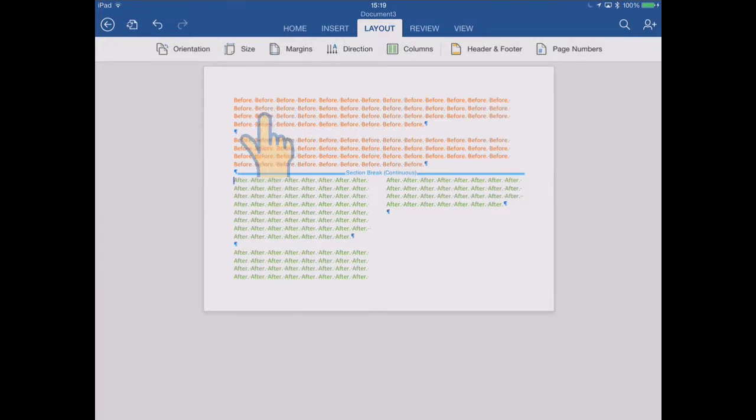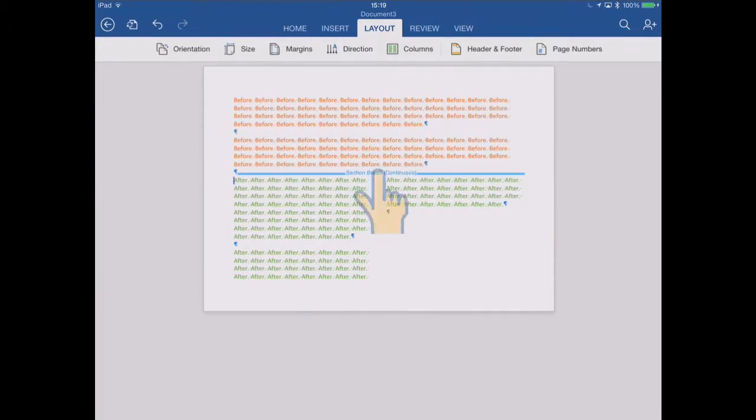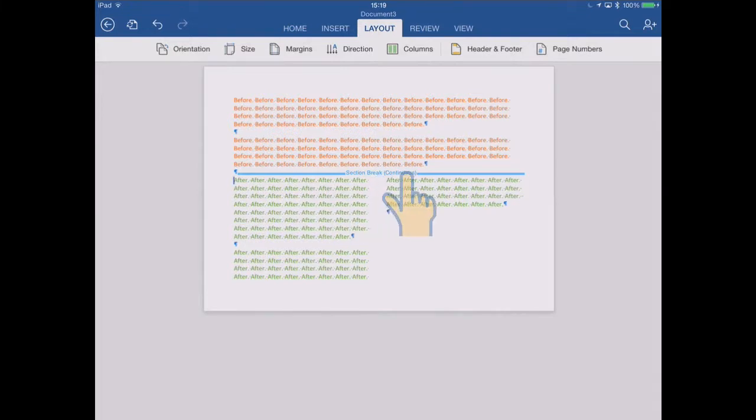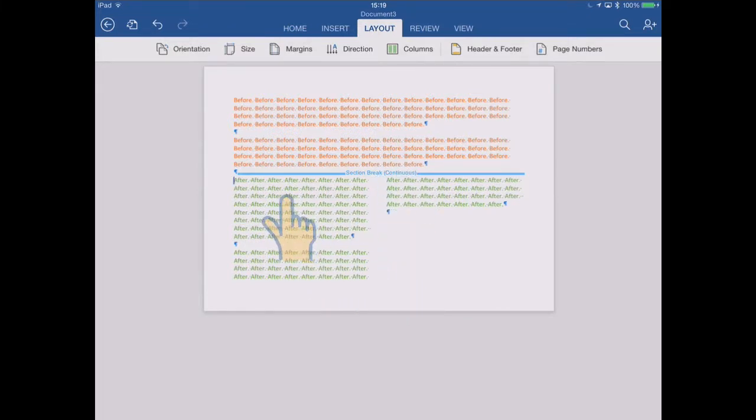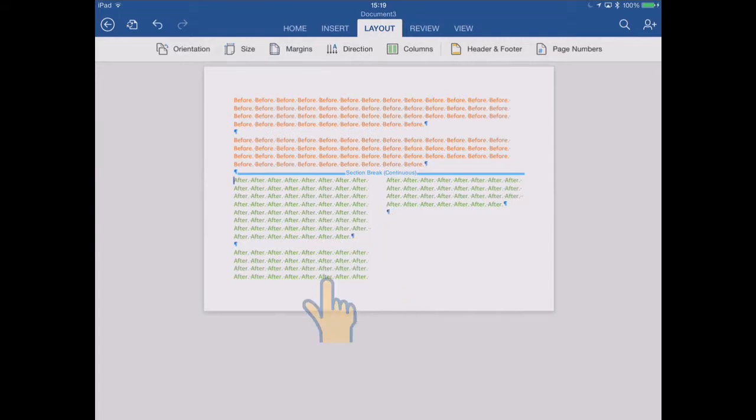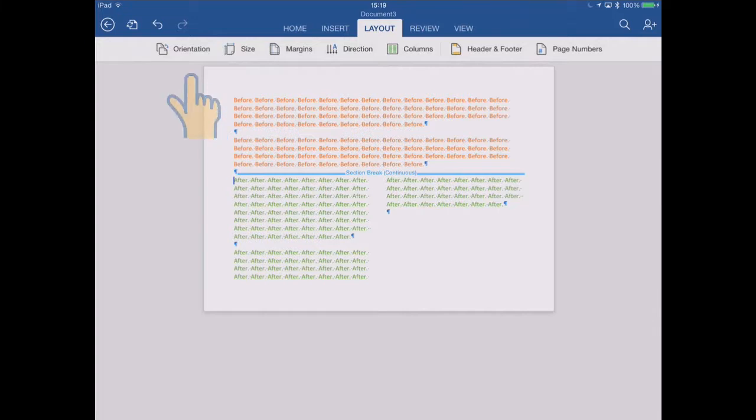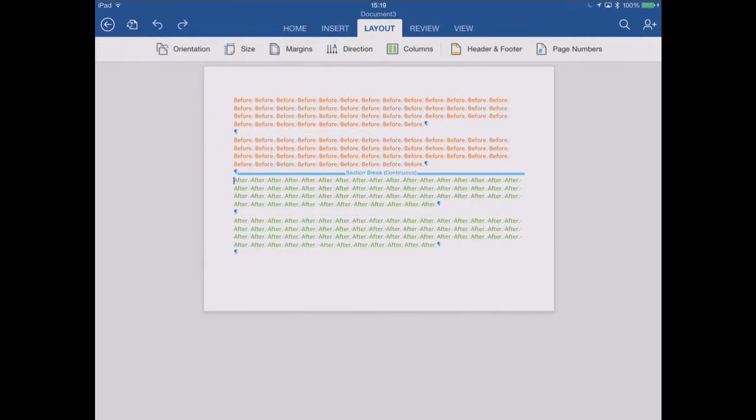Section one with the before text in it is still a single column section. But after the section break, which is a continuous one, still flows through the page, section two is now a two column section. So that's the benefit of using continuous section breaks. Let's undo that again, and undo the section break.